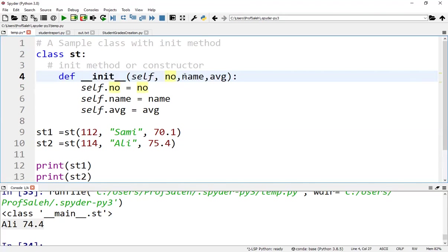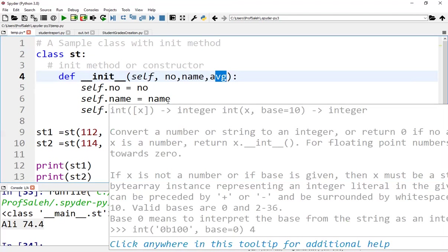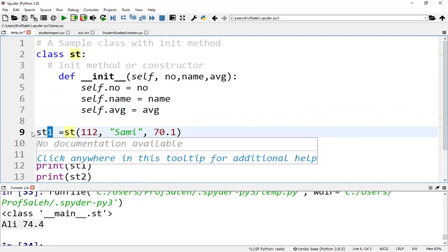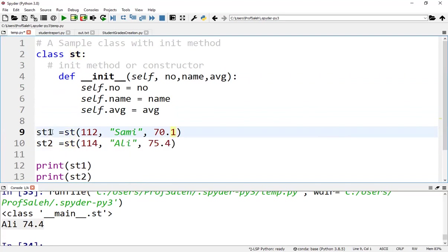Here we have parameters no, name, and avg. We assign self.no = no, self.name = name, and self.avg = avg. Now we can create objects st1 and st2, passing values to these parameters.